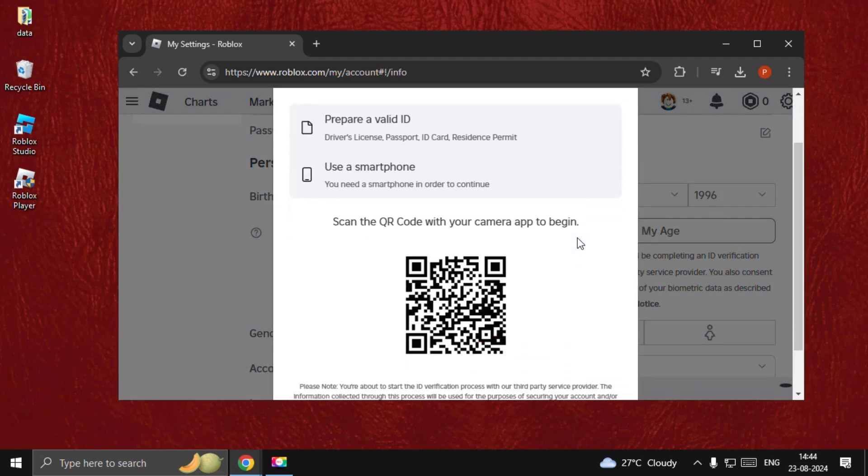Once we are here, you will get this QR code and you need to scan this QR code using your smartphone. Once you complete your verification process, then you will get this screen.